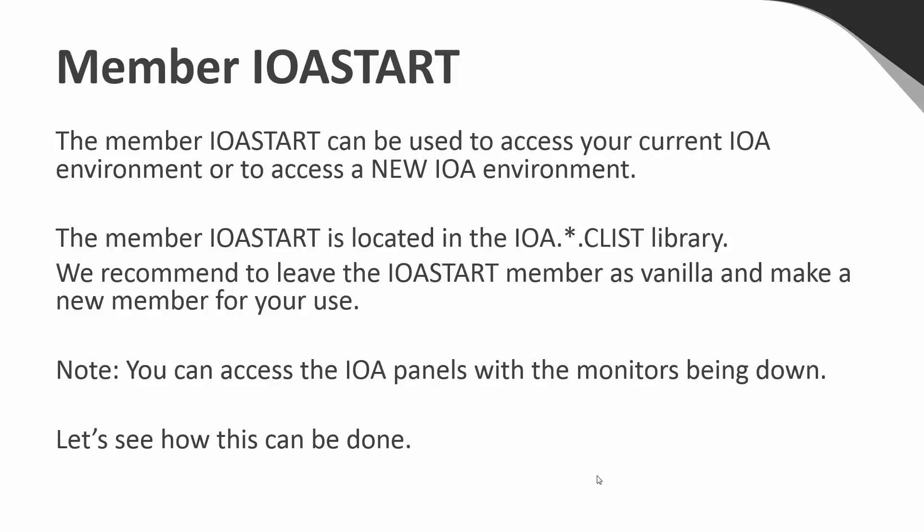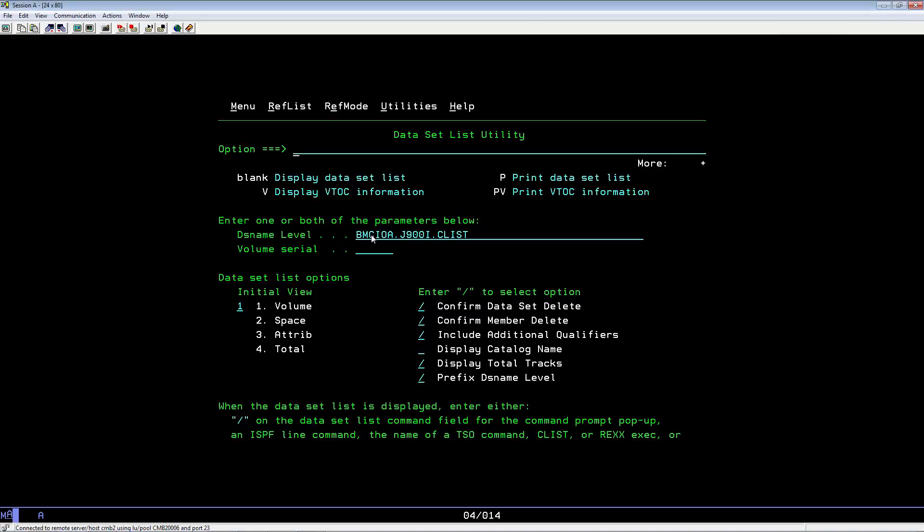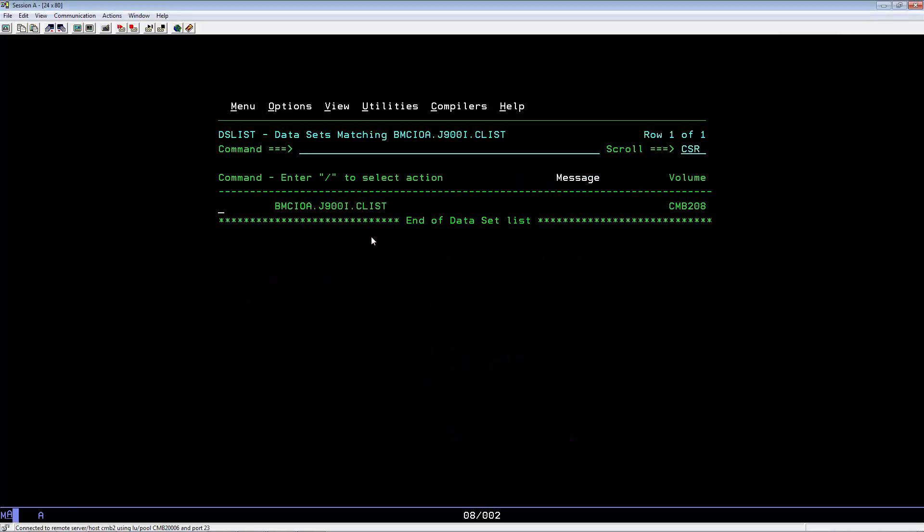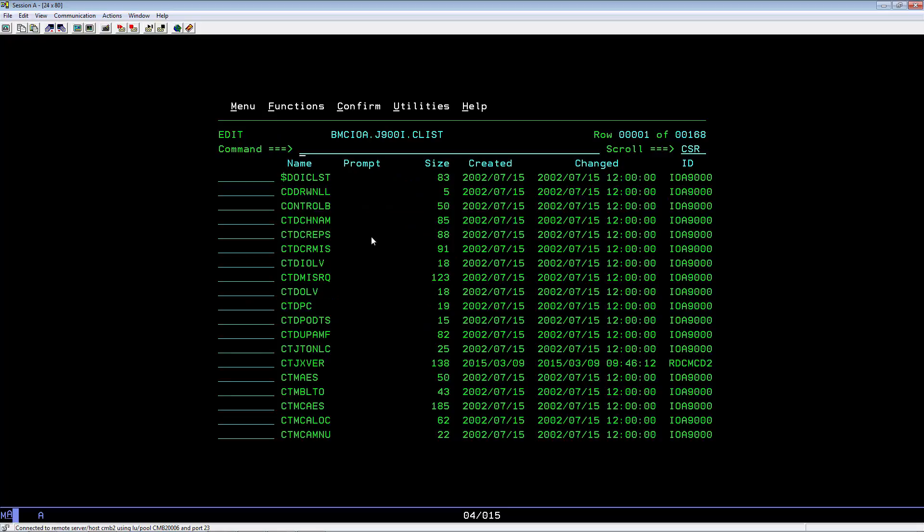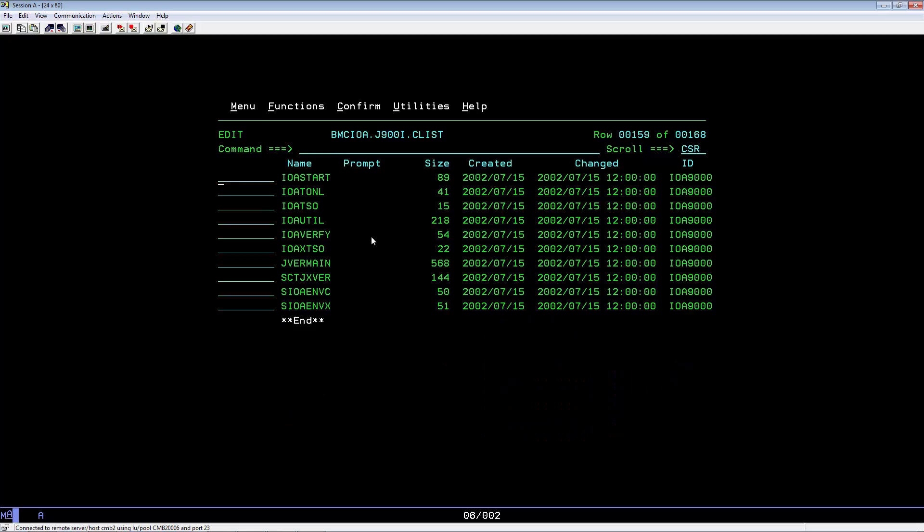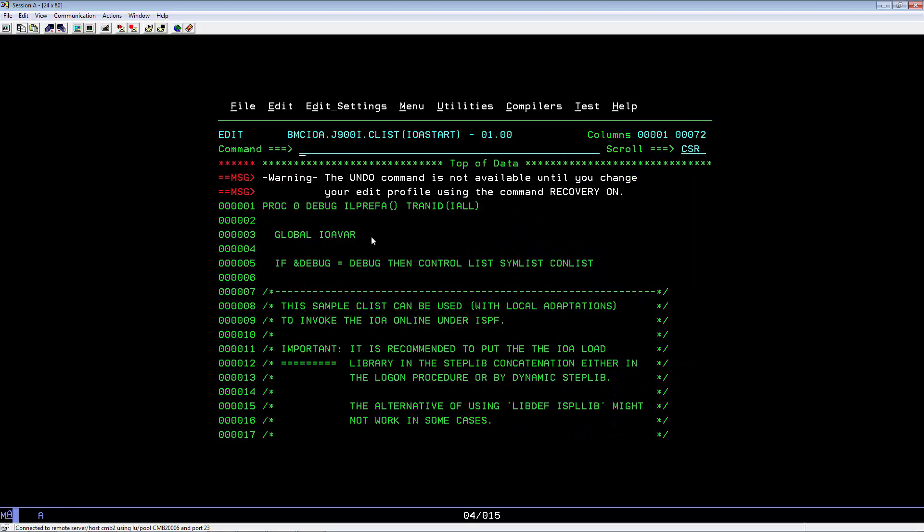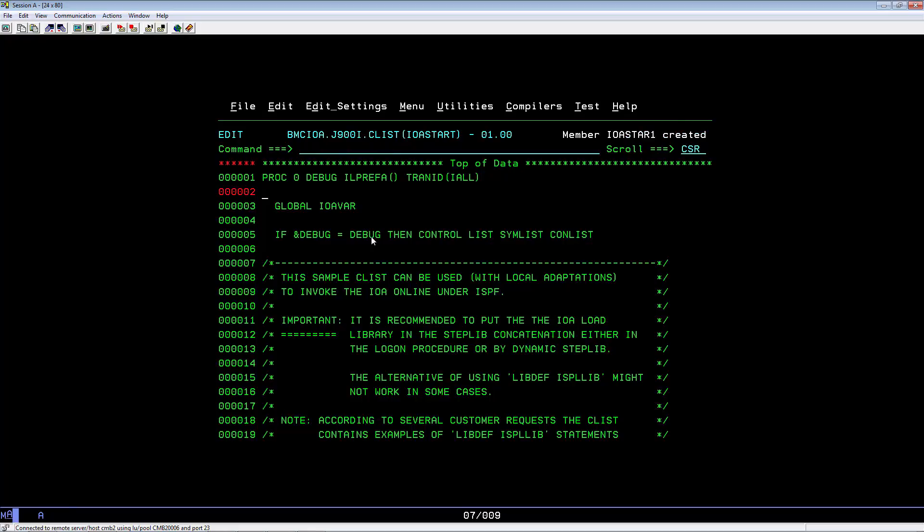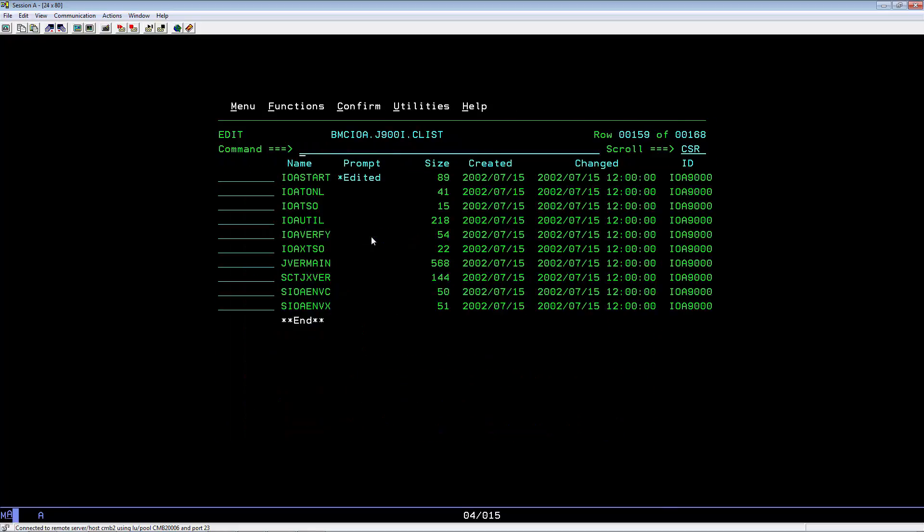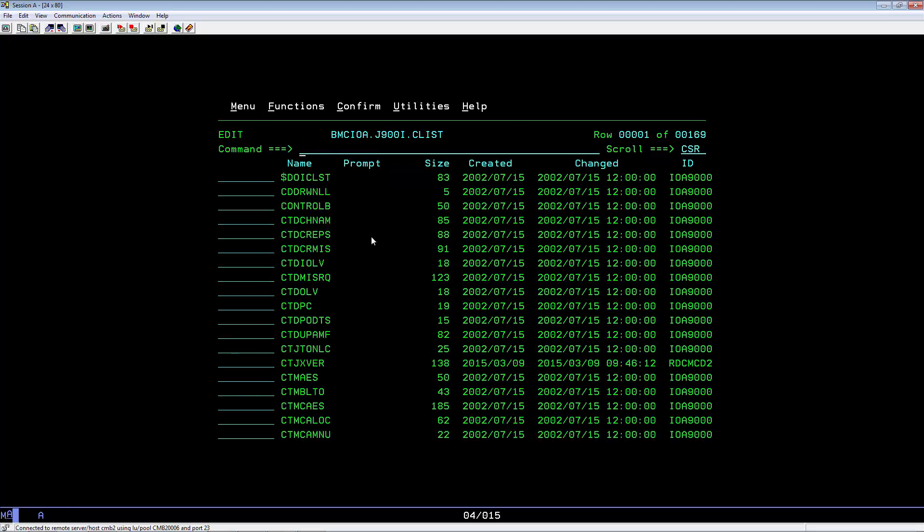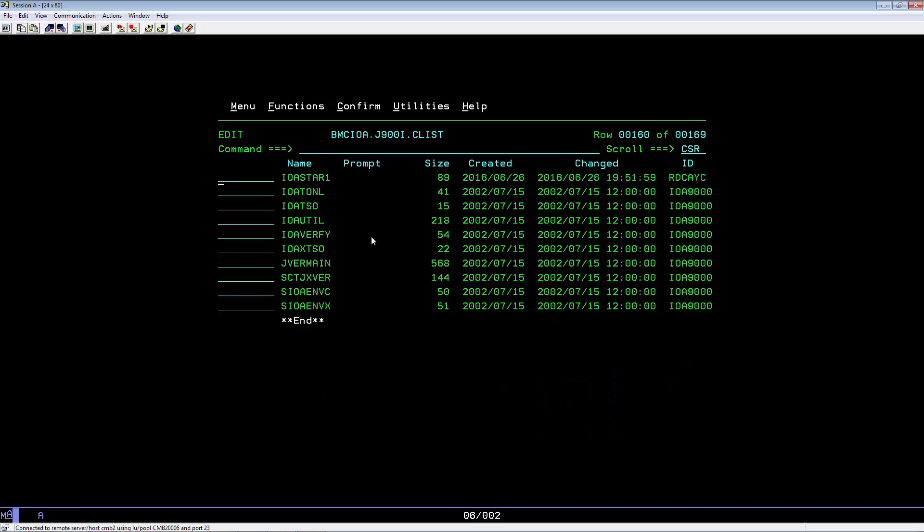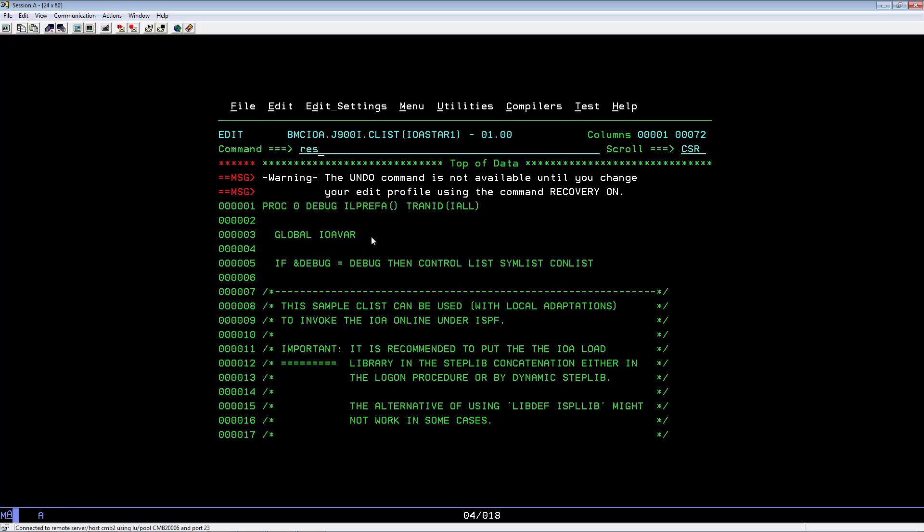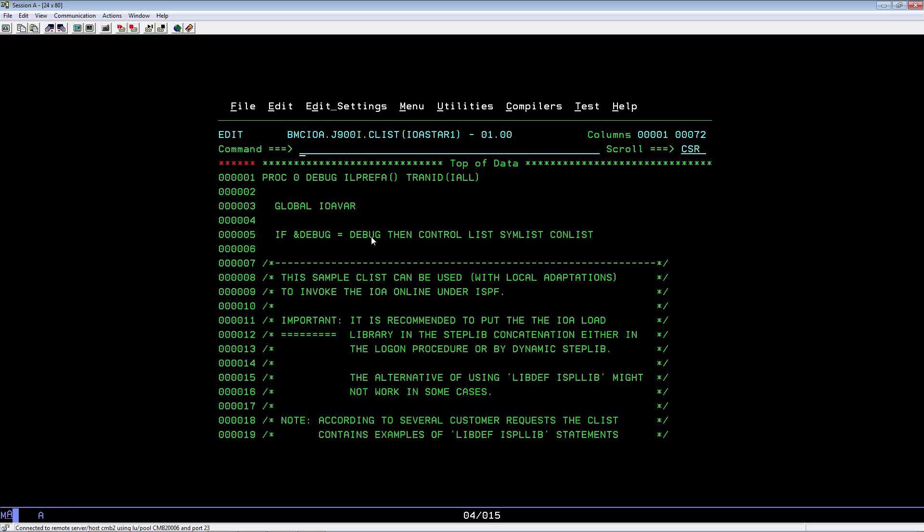Locate your IOA CLIST library. Edit, locate IOASTART, select it, to create for IOASTAR1. Hit enter, PF3, type in refresh, hit enter, do locate for IOASTAR1, edit.